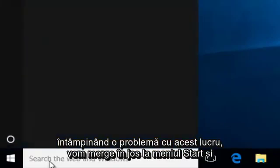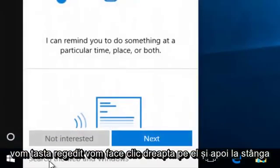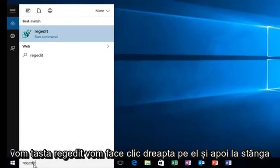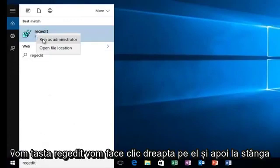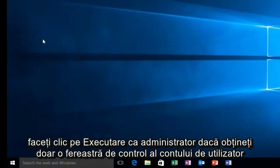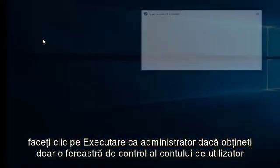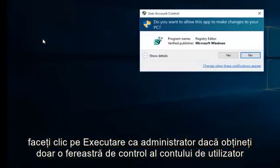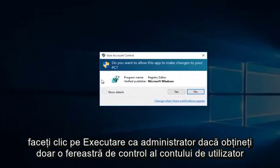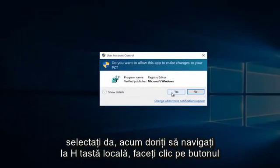We're going to head down to our start menu and we're going to type in regedit. We're going to right-click on it and then left-click on run as administrator. If you get a user account control window, just select yes.